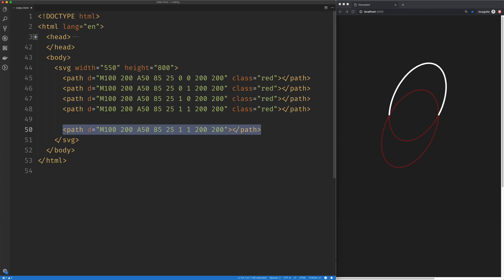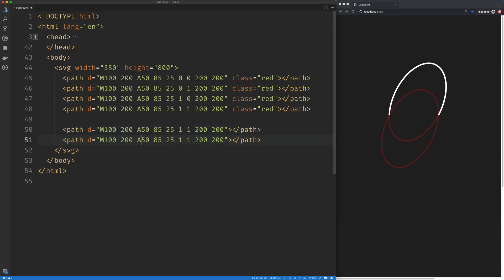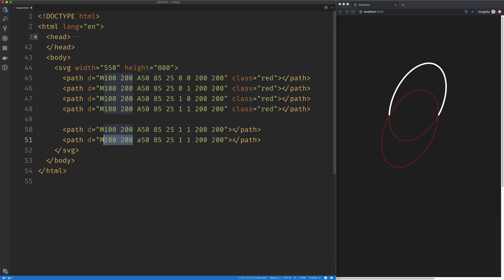So I'm going to copy this guy really quick and just point out that there is a relative version of the arc command, a lowercase a. And the only thing that we need to change here is our ending positions are going to be relative to our starting positions. So this was 100 by 100. This is 200 by 200.